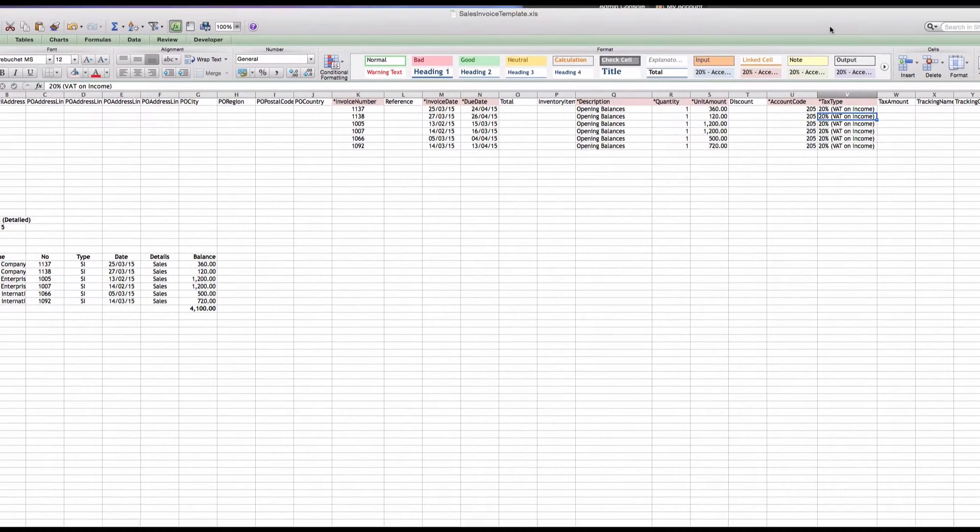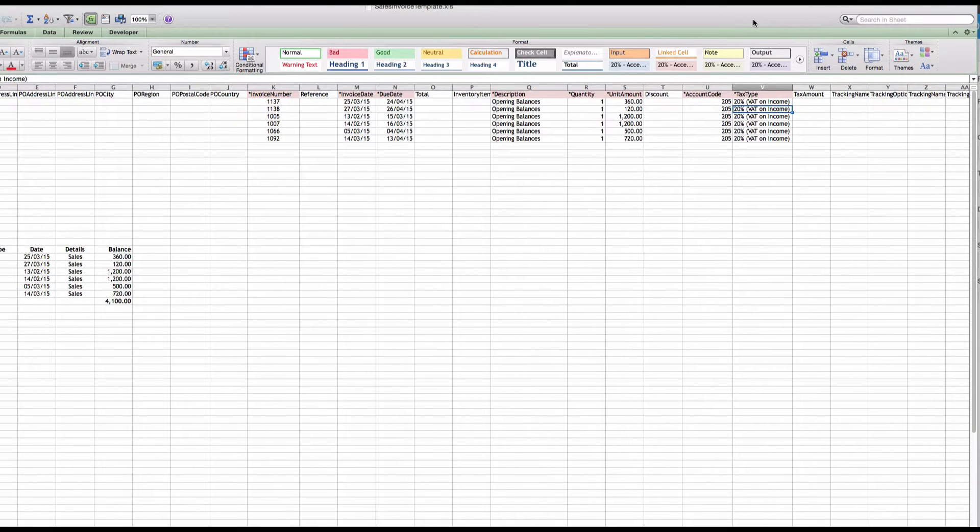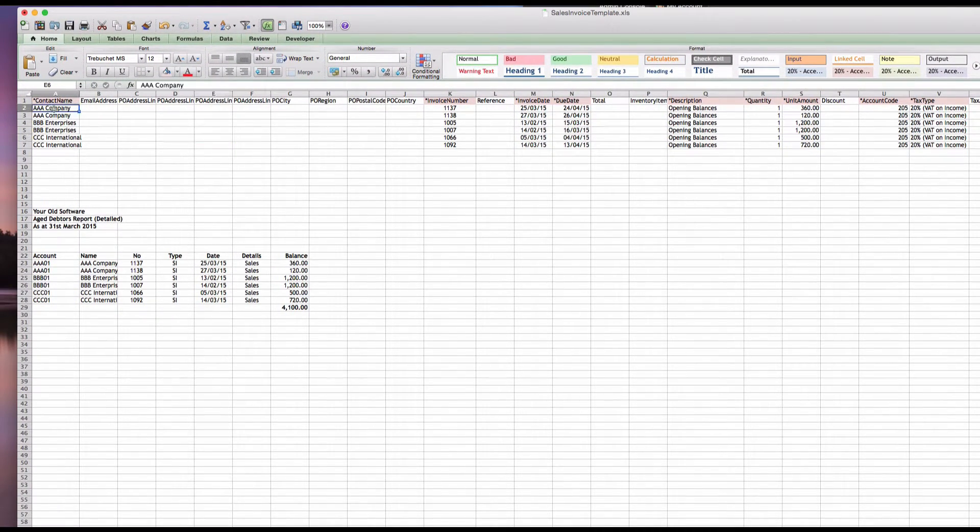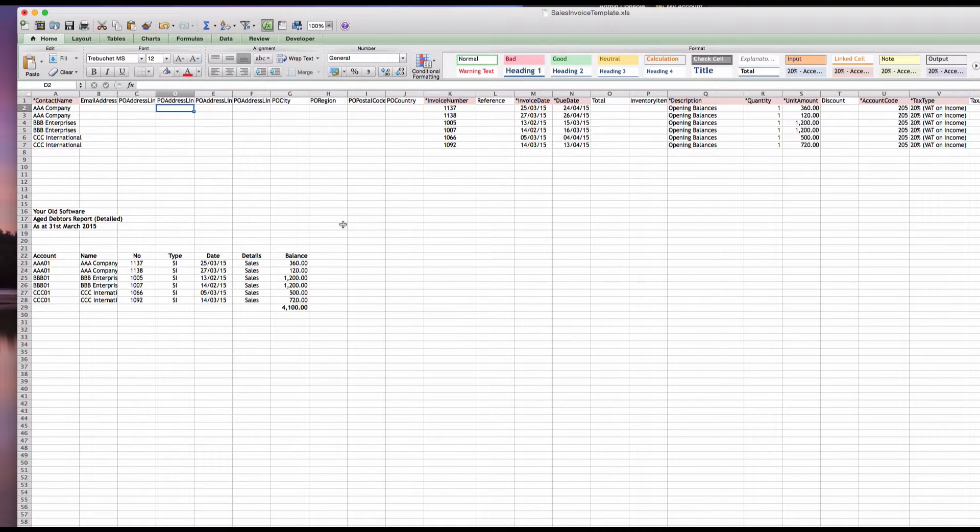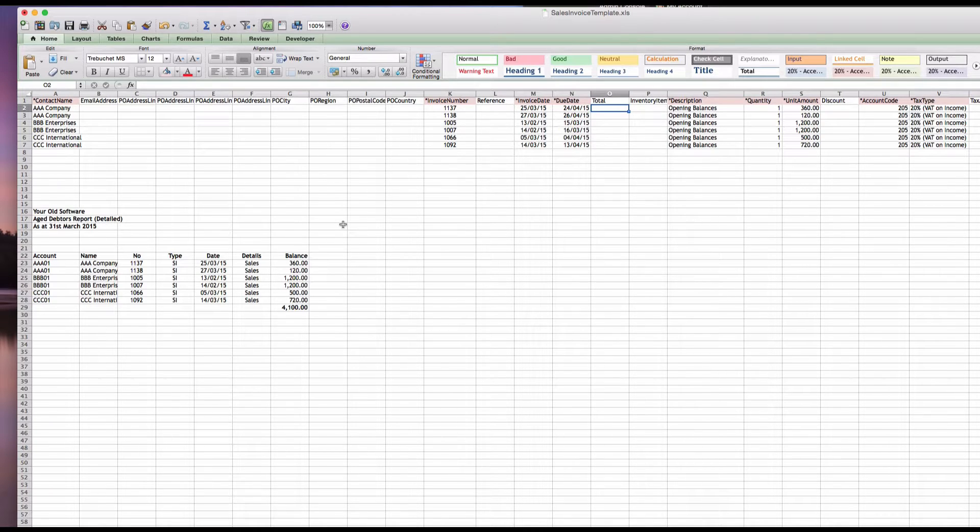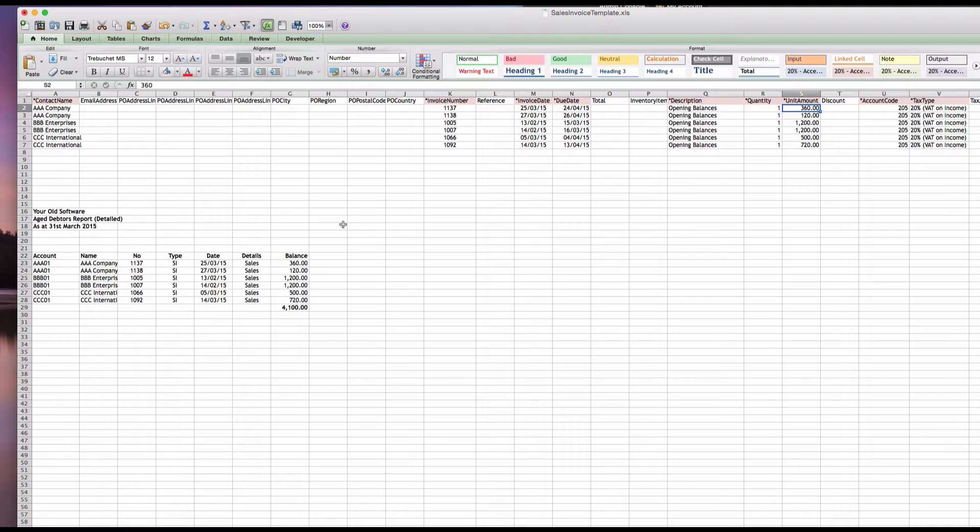And we'll just have a quick look at the other fields. There's nothing else that we actually need. So we have our company names, we have our invoice numbers, invoice date, we've created a due date that we're happy with. We don't actually need a total because we've put values in. Description, we're just going to say open balances.